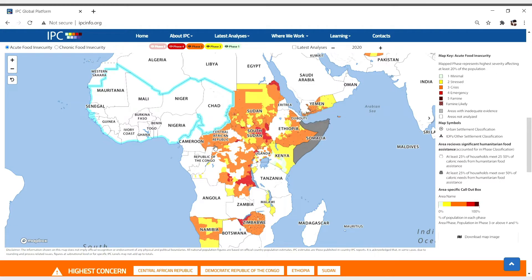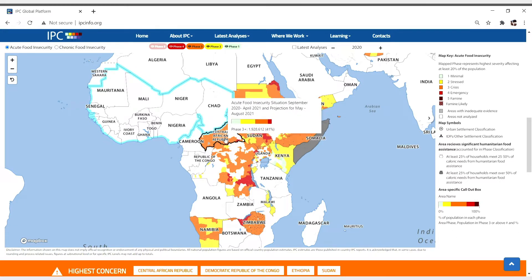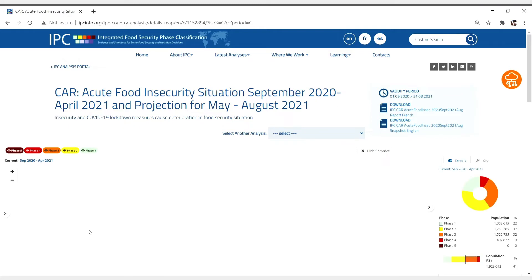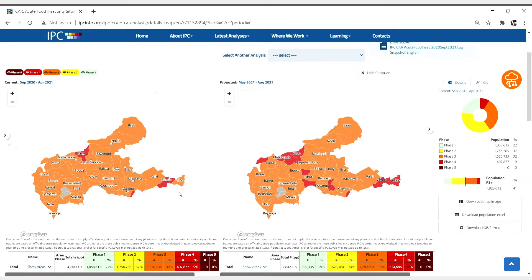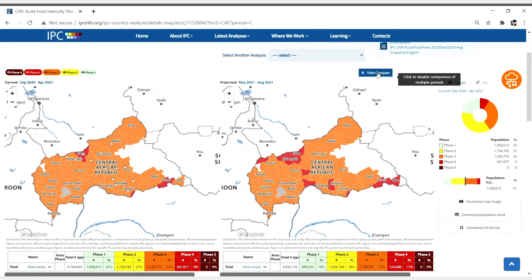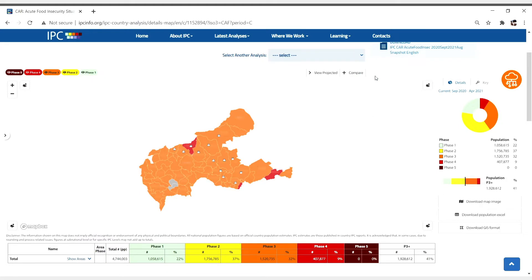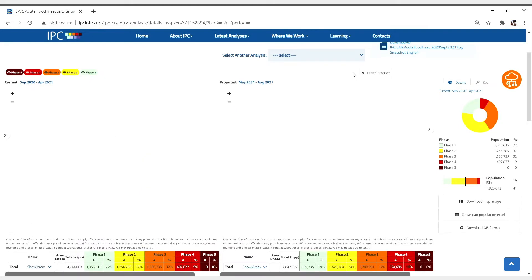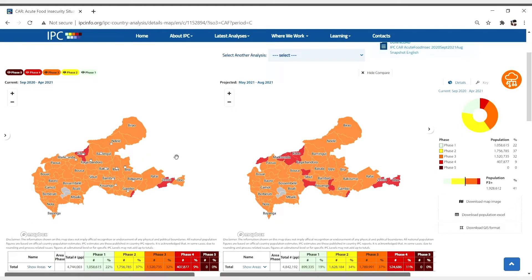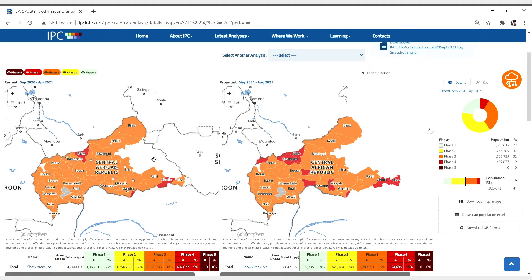Let's take a closer look at Central African Republic. Data for each country is presented for the current and projected period. You can click on Hide Compare to see the current period only, or you can click Compare if you want other projections to be displayed.